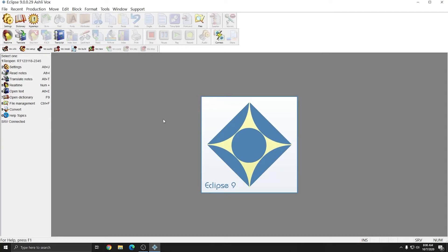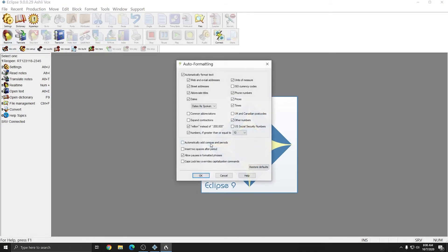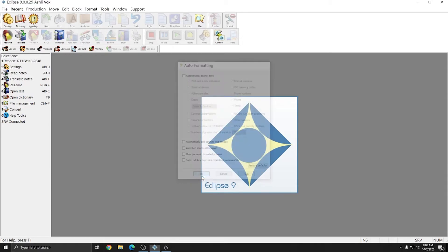Next, we need to adjust Dragon's auto-formatting options. To do that, I'll go to Vox Utilities, and I'm going to choose formatting options and press OK, and in this window we're going to uncheck all options. I'll press OK once everything is unchecked.